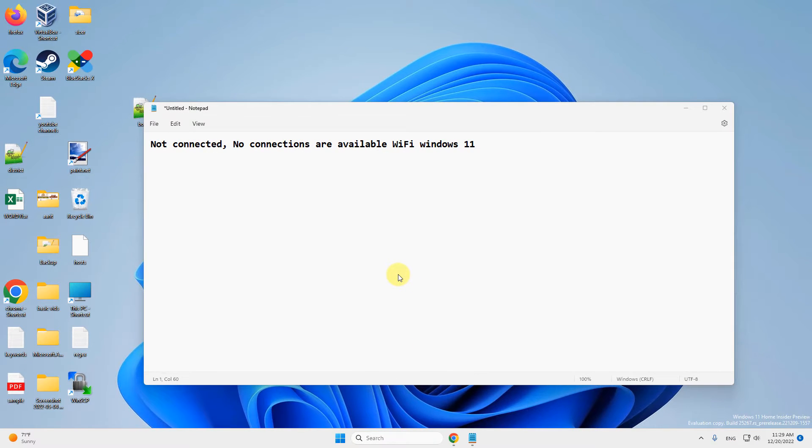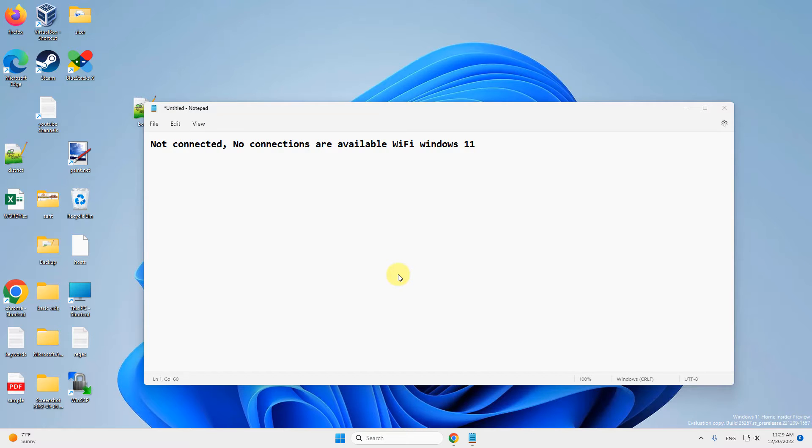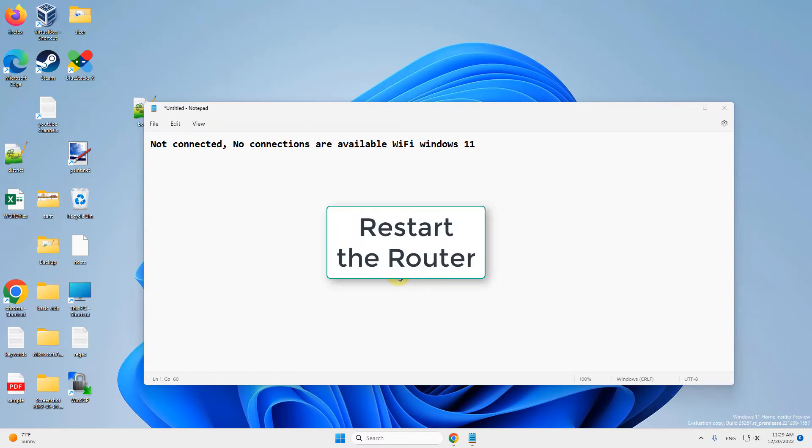The very first fix is if you are connected by a router: turn off the router, wait for a few seconds, and then turn it back on again and see if your problem is fixed.